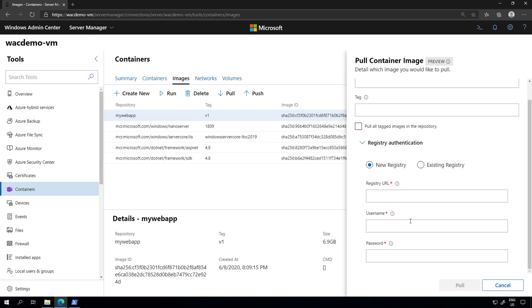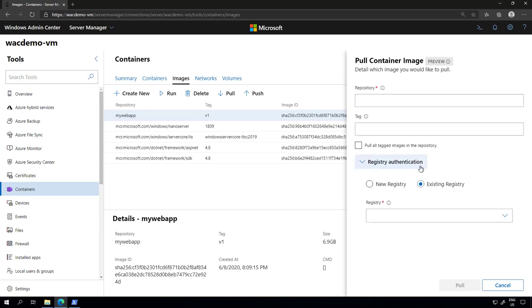Once you do that, we'll actually store that information using the Docker standard so you can click existing registry, select the registry that you have logged into previously and just go with that.